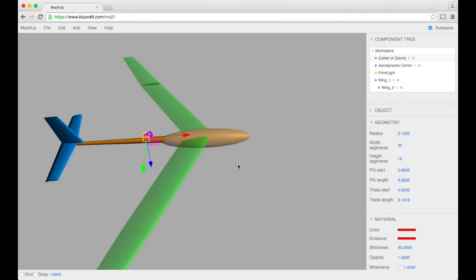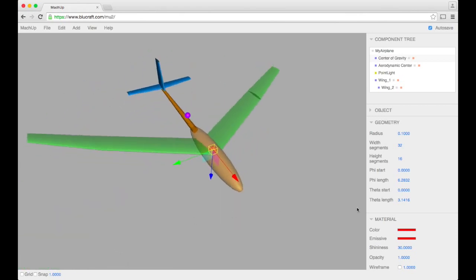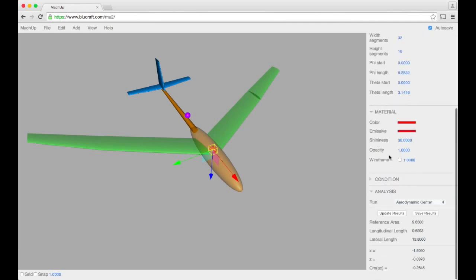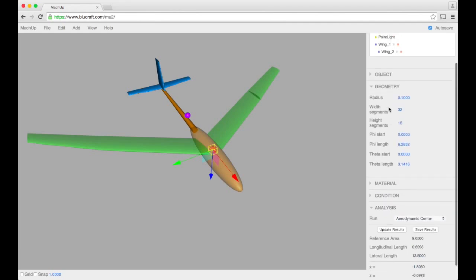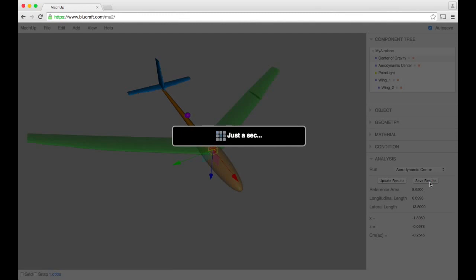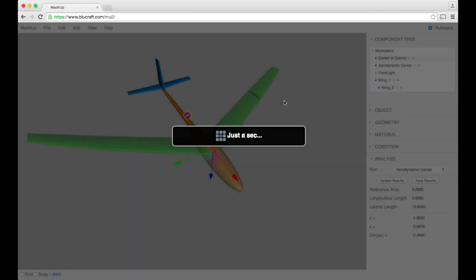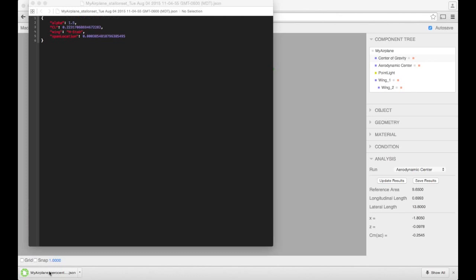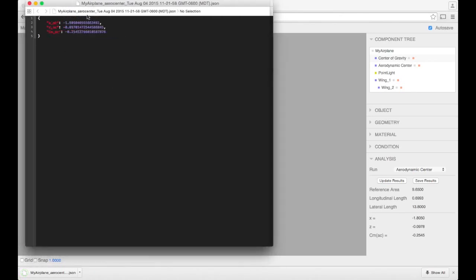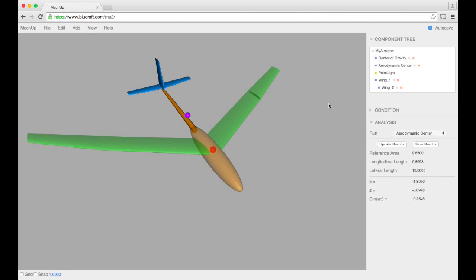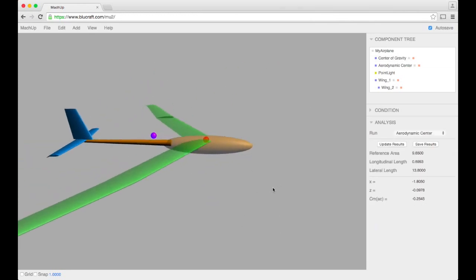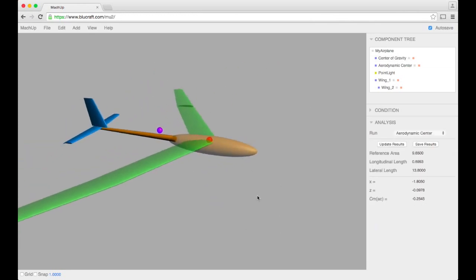So that's the aerodynamic center and how that function works. You can always, if you want, save those results to a file. It prompts you to save and you can look at it. All it is is a simple dot JSON file that gives you the X and the Z location and also the pitching moment about the aerodynamic center. So that's pretty straightforward and simple.